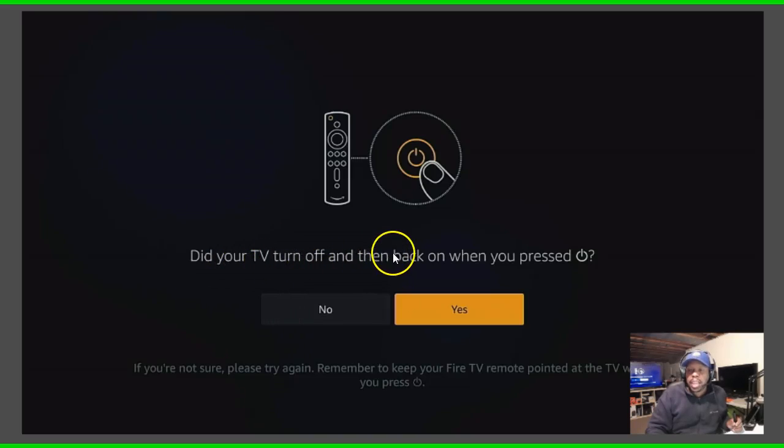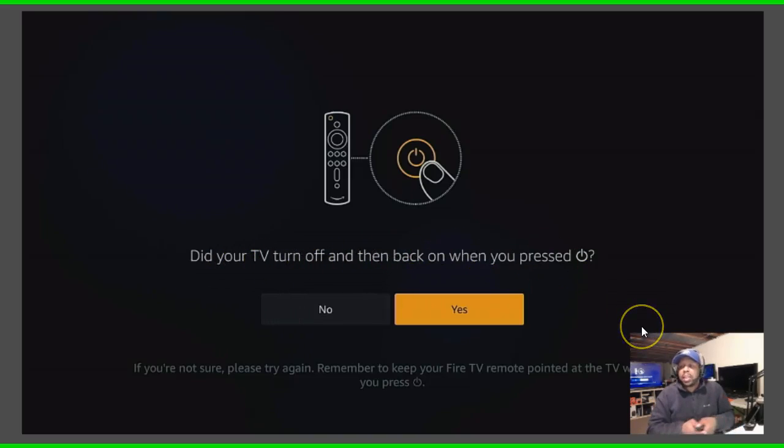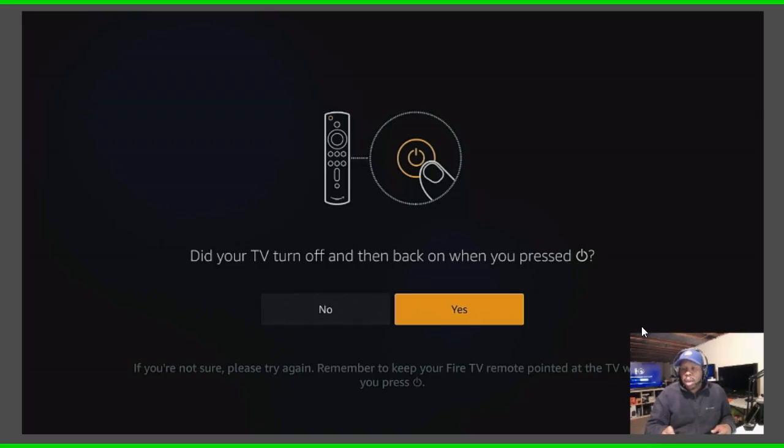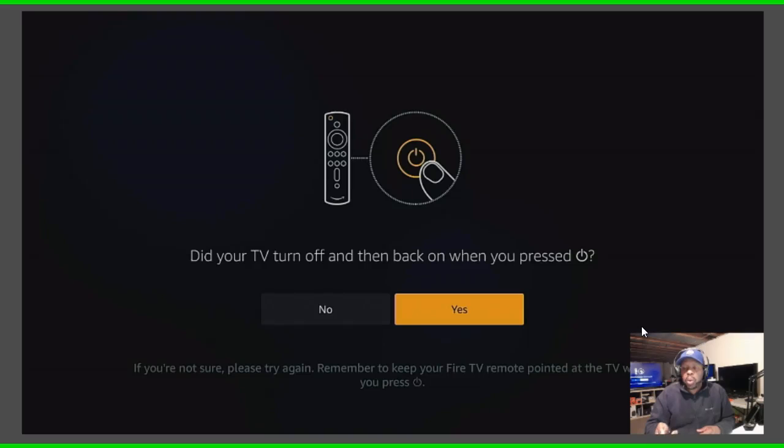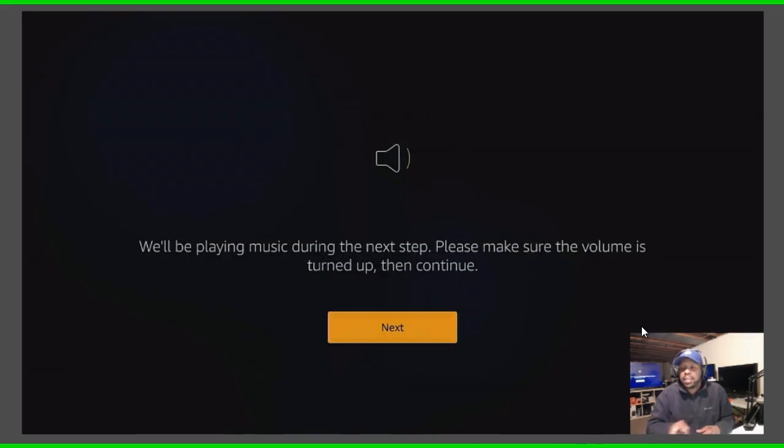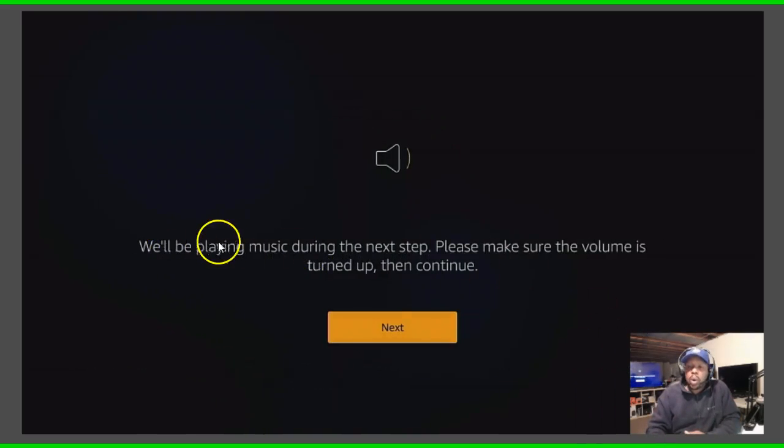And then you answer this question: did your TV turn off and then back on when you press the power button? Of course if it did you want to go and click yes, which is orange right now, so I'm gonna click yes.